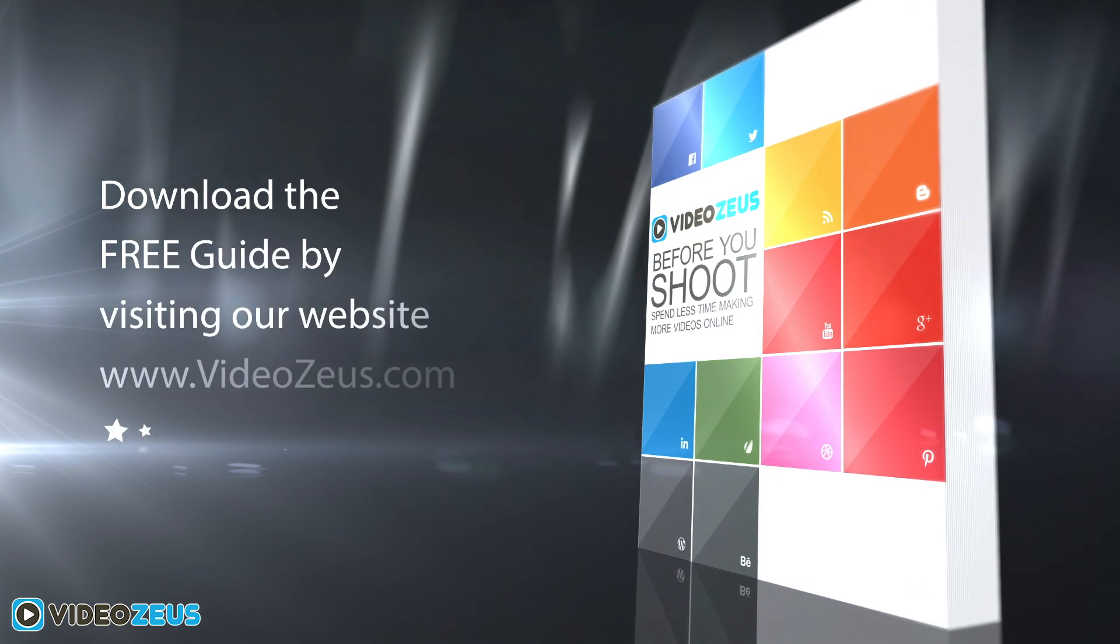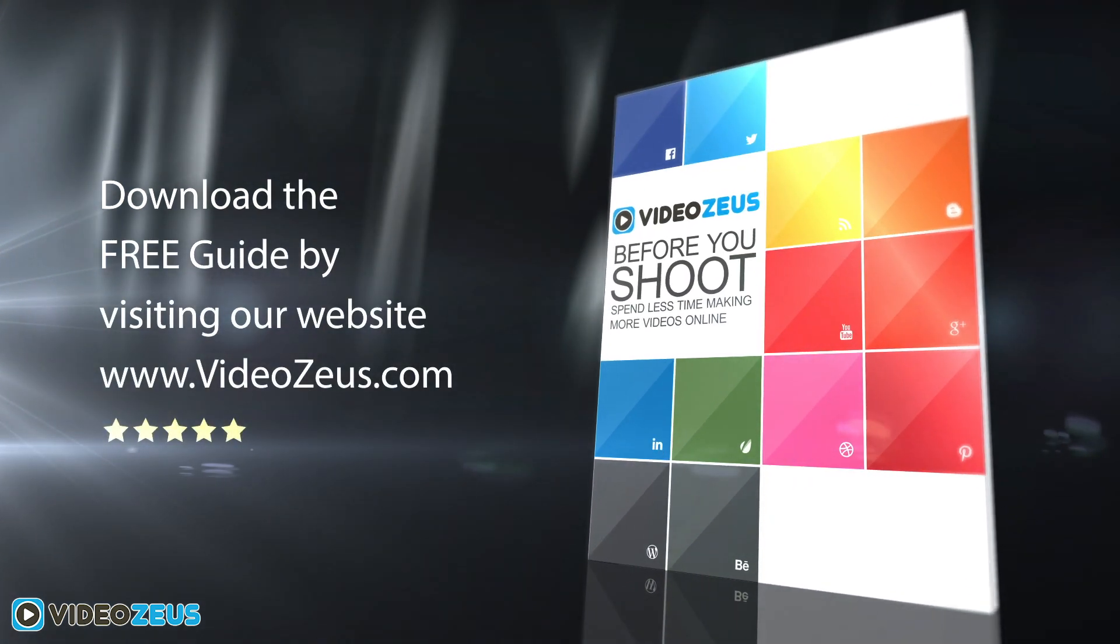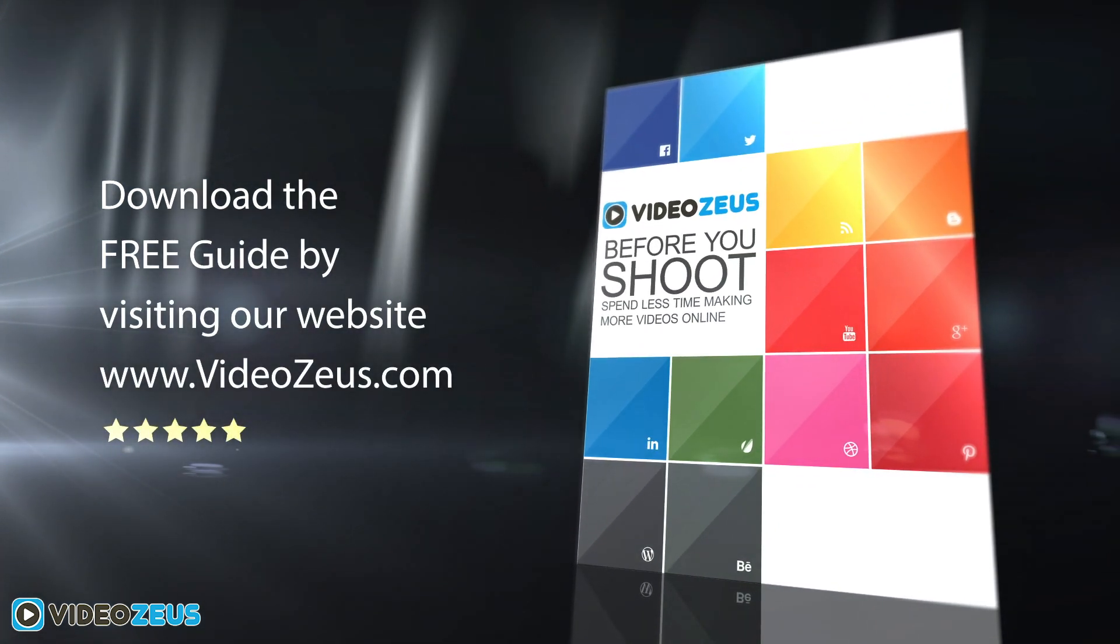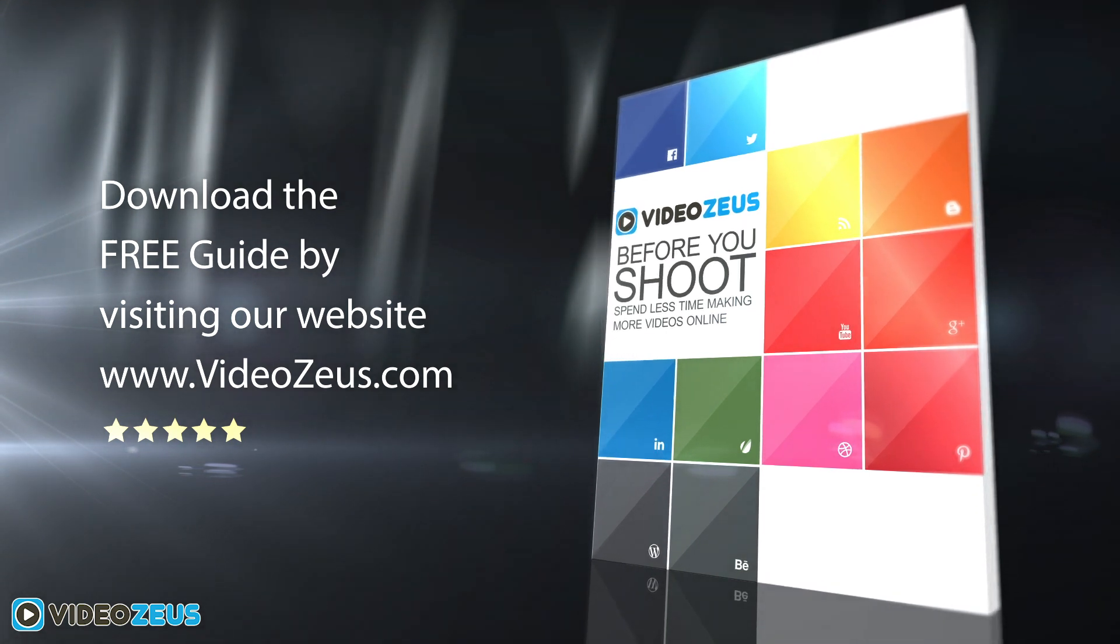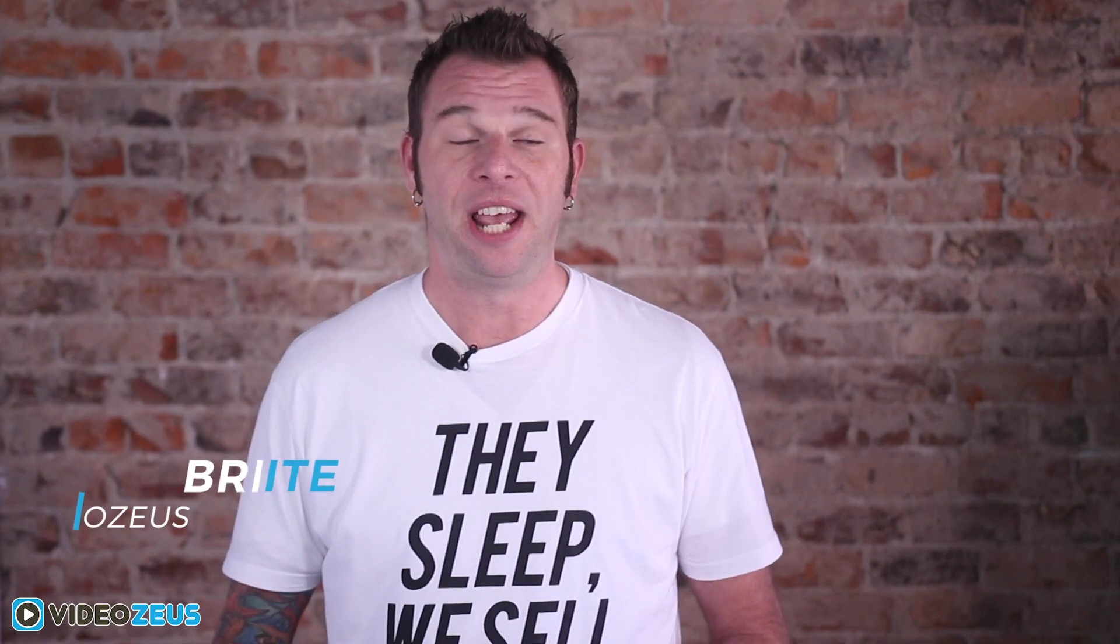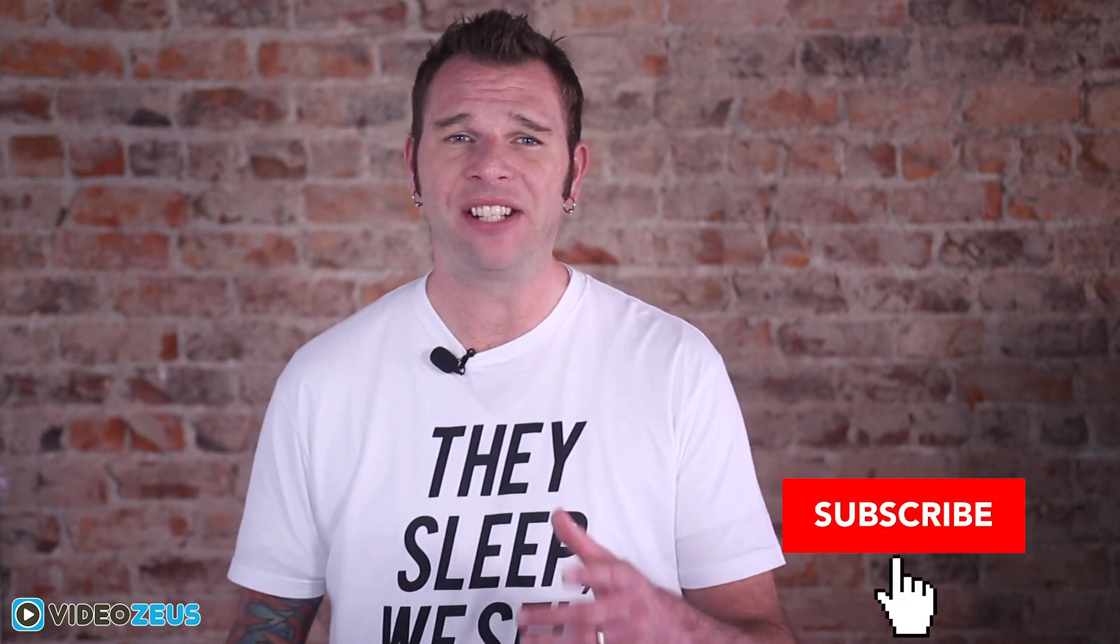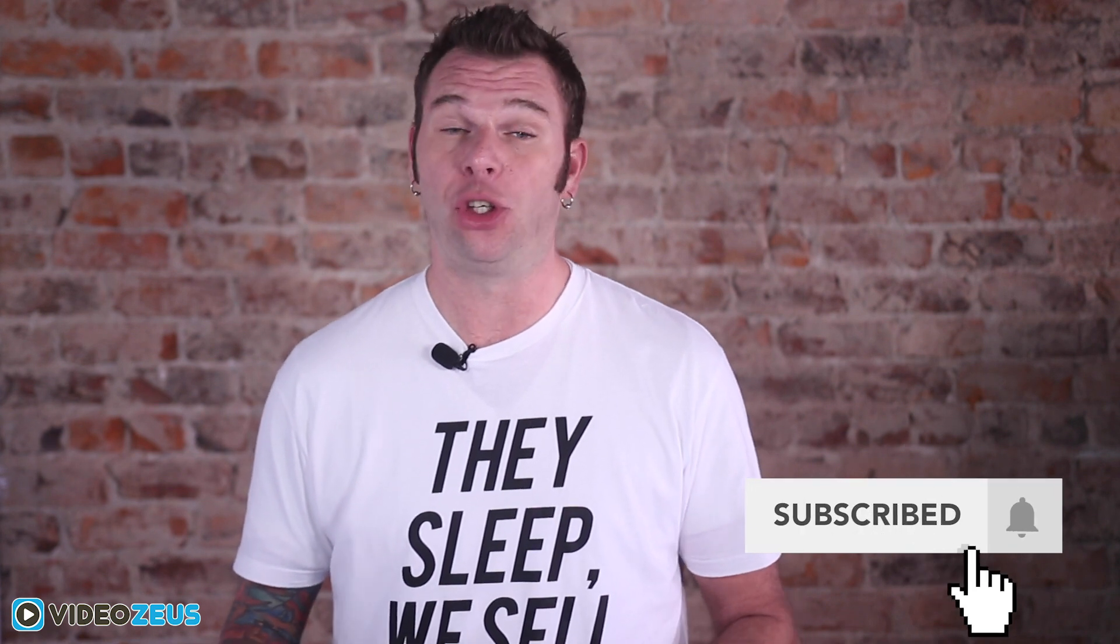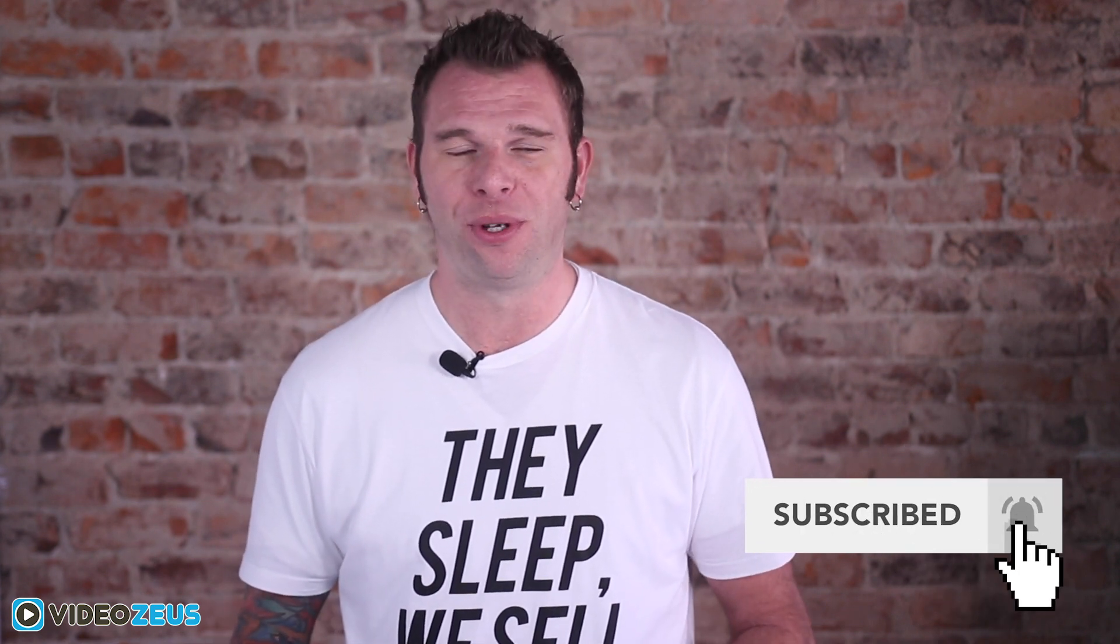If you haven't already, download my Before You Shoot guide by following the link in the show notes below. The guide will prove as a useful resource for each and every one of your video creations. If you've enjoyed this video, be sure to leave me a like, and if you want to watch more videos just like this one, then hit that subscribe button and the bell so you don't miss the release of our new videos. Once again, thanks for watching Video Zeus, where we help you spend less time making more videos.